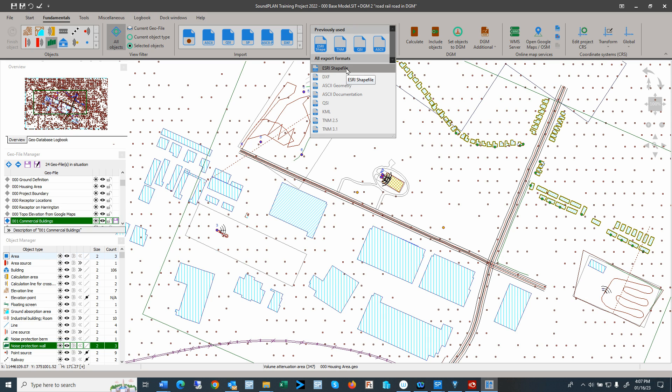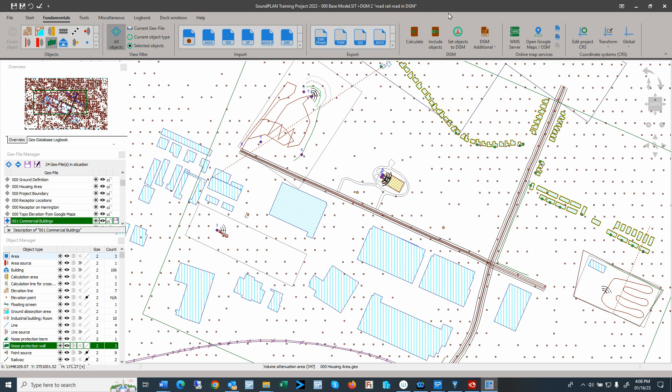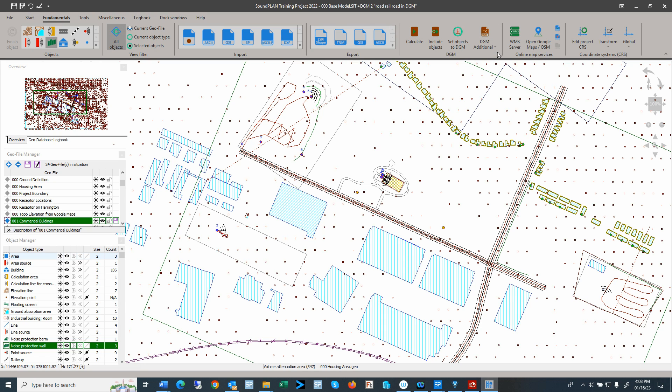So that has all the georeferencing of the data and the coordinate system as part of the export. Then we have here all the DGM operation for calculate include objects like roads or railroads, to set objects on the DGM or to just load and display the DGM in different ways.